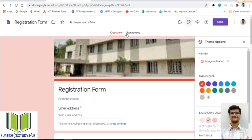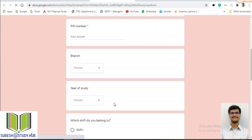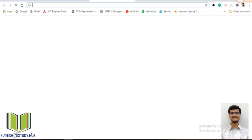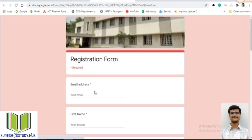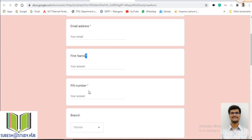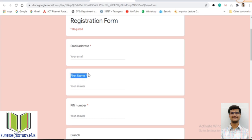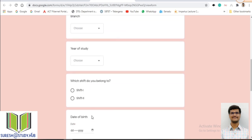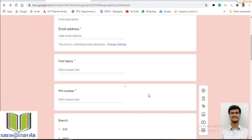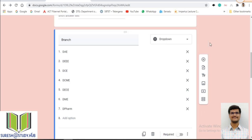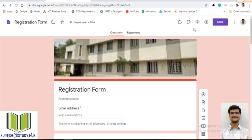Once everything is created, check with the preview whether everything is perfect. If you want to make a question compulsory to answer, you have to make it 'Required.' In this form, first name and PIN number are compulsory and the remaining are optional. To make a field required, go to that particular question and select 'Required.' Once the form is ready and preview confirms everything is perfect, you can send this Google Form.